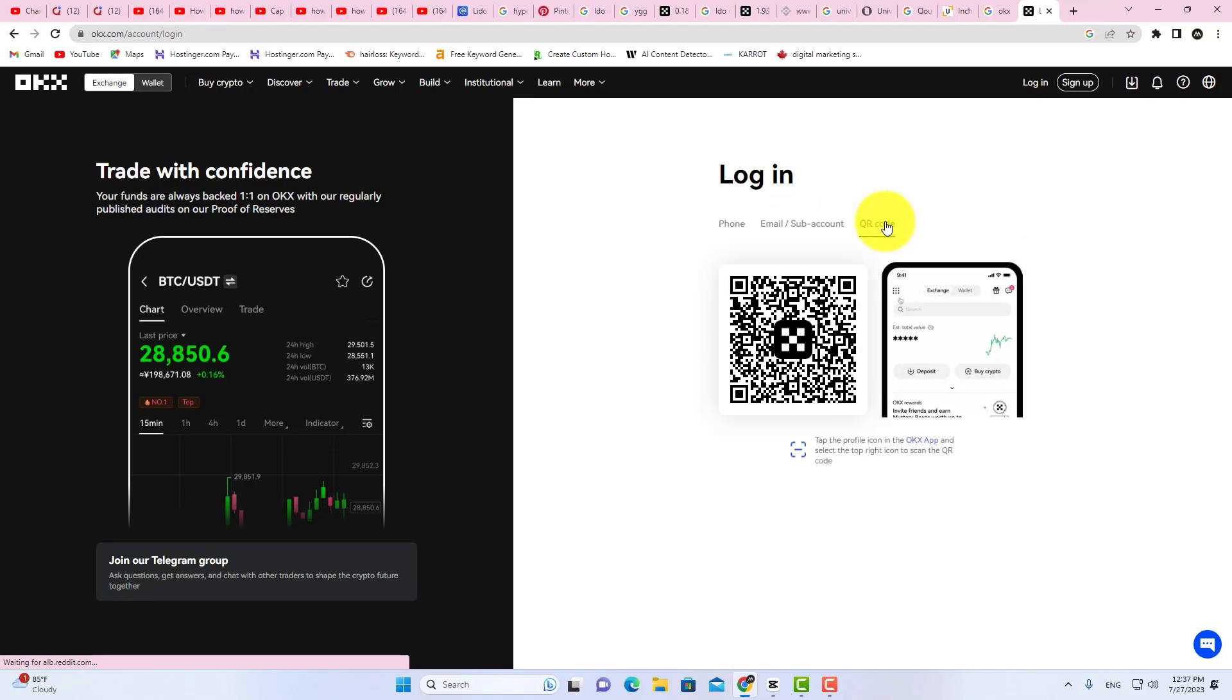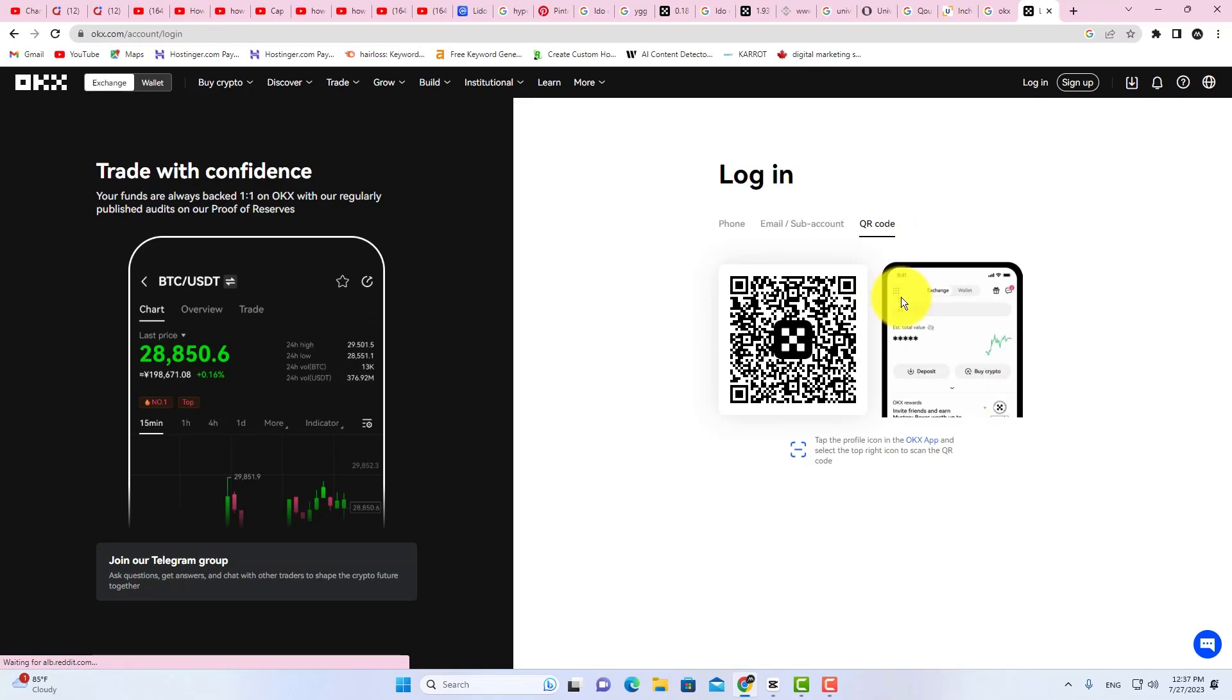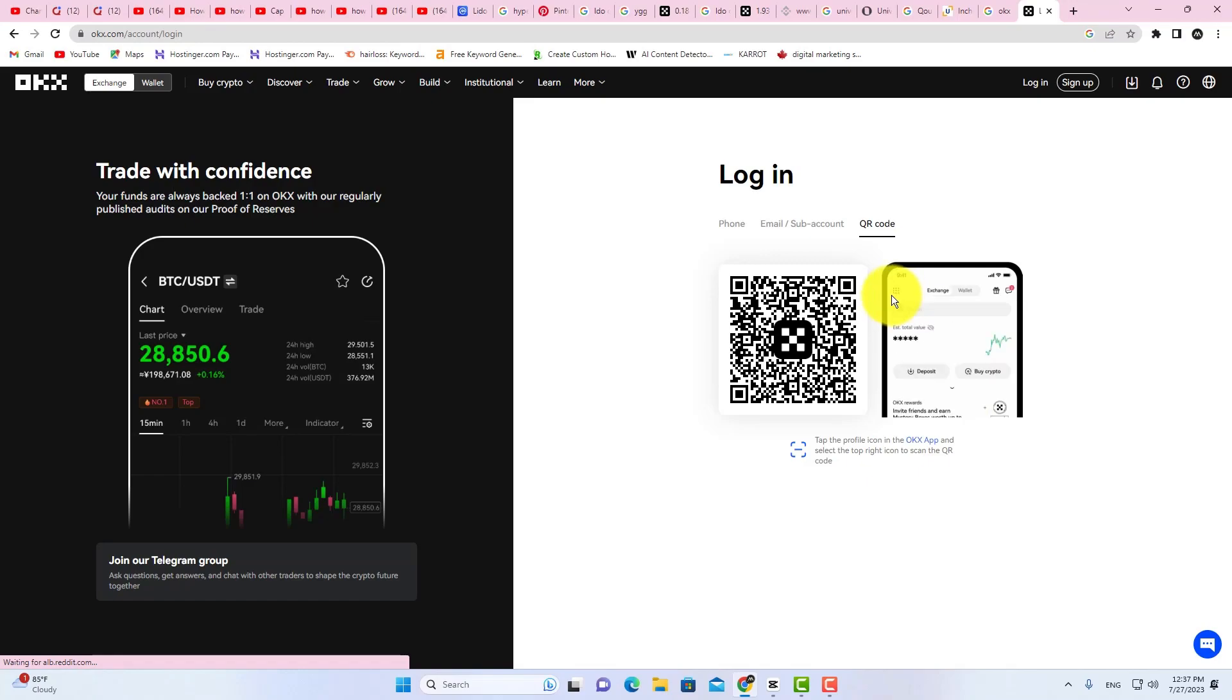Here you can see the QR Code. Now all you need to do is scan this QR Code from the mobile app. Open OKEx Mobile App and scan this QR Code.